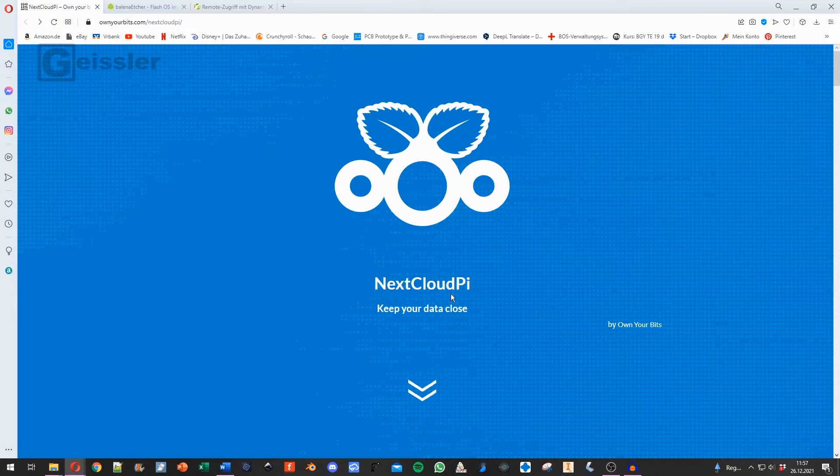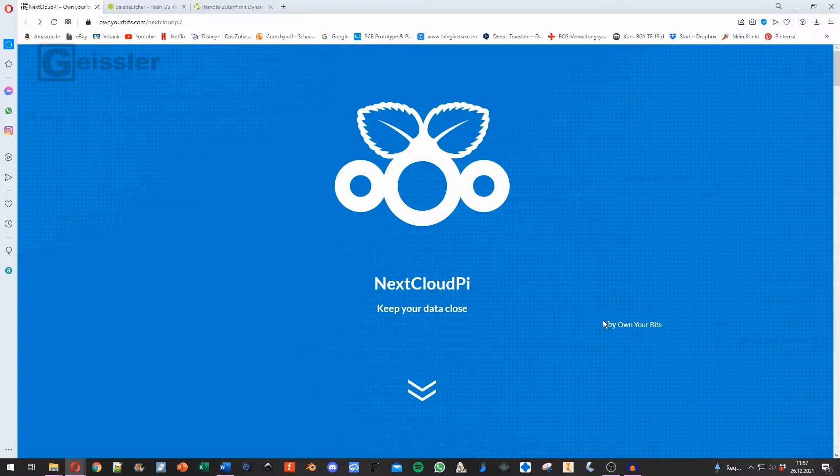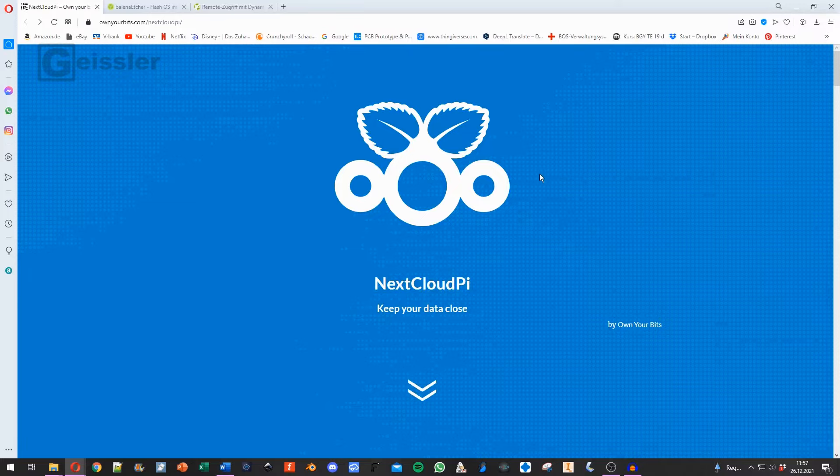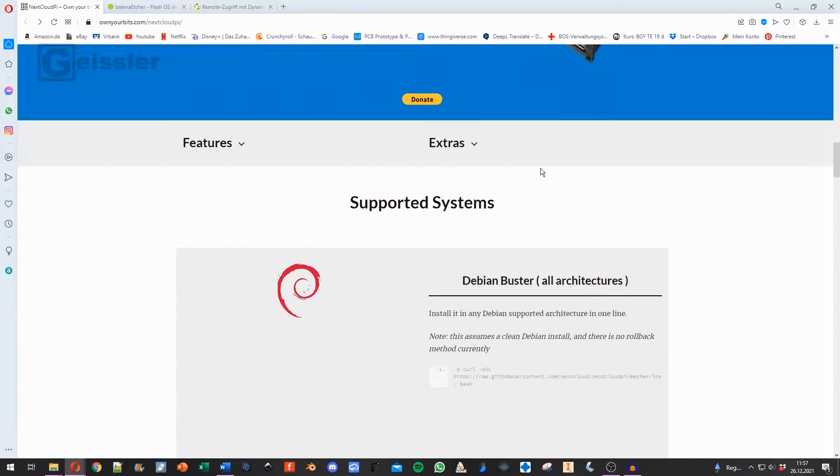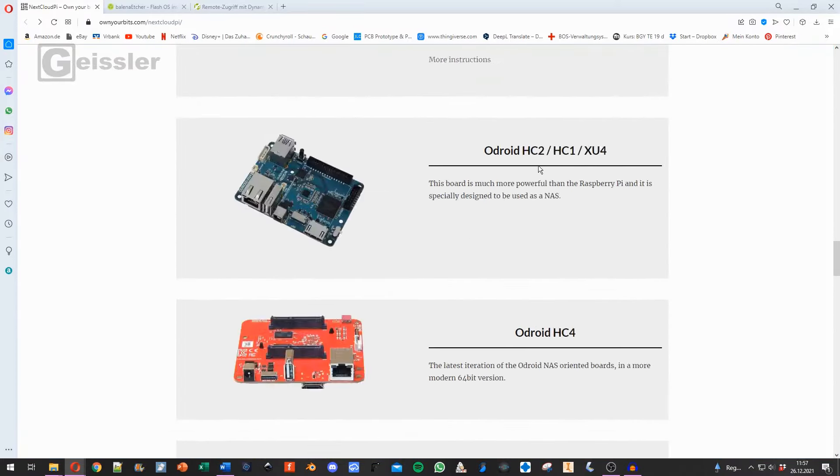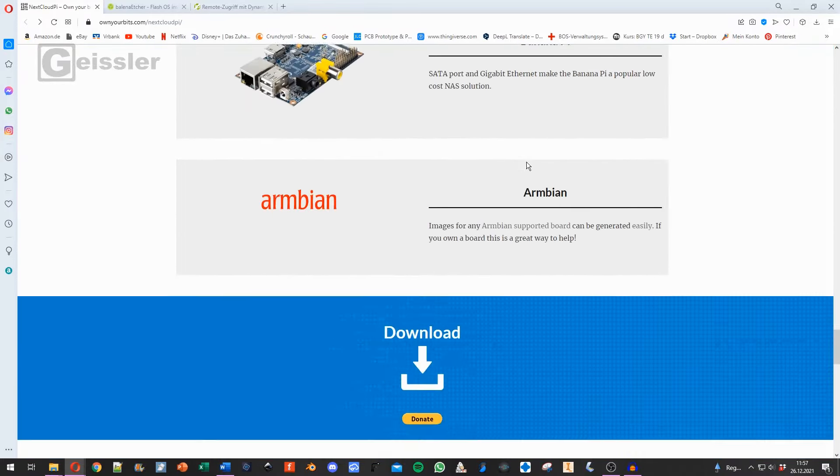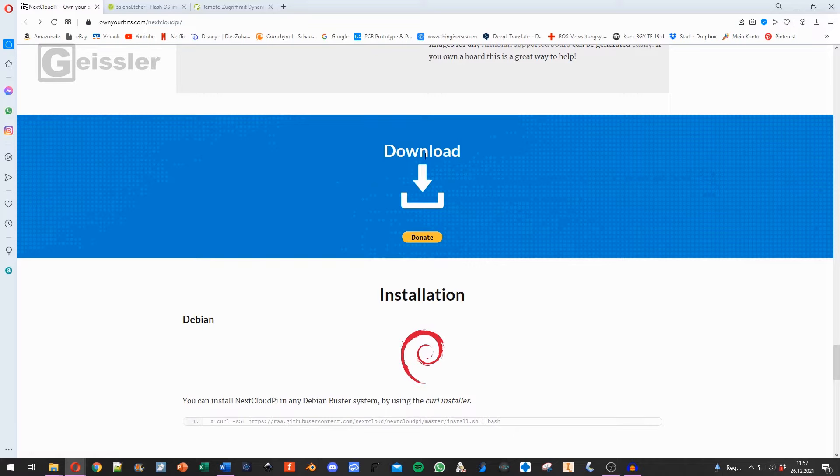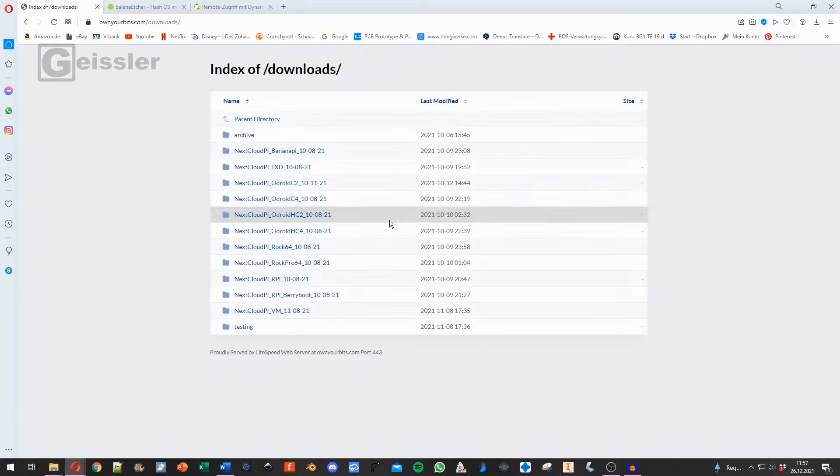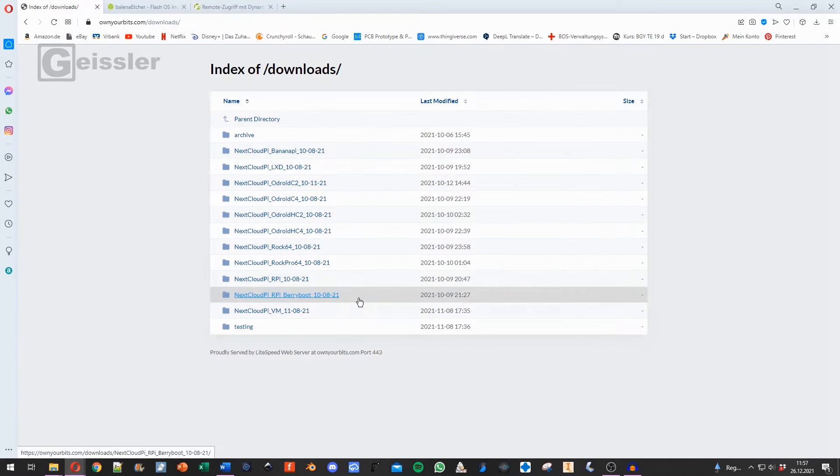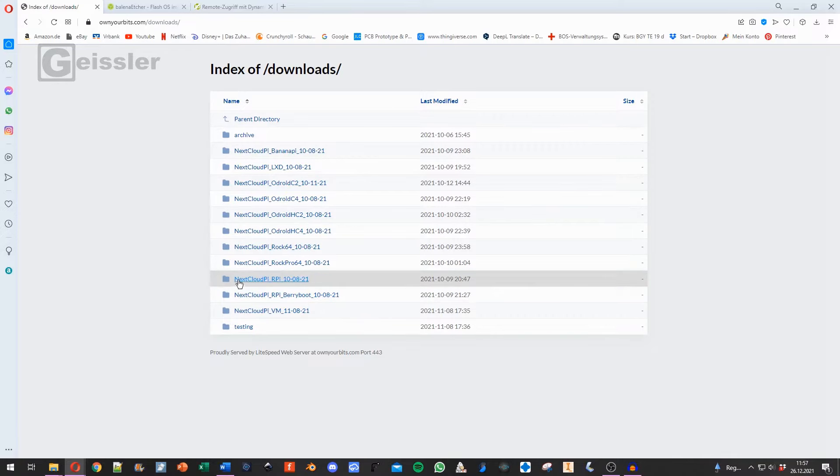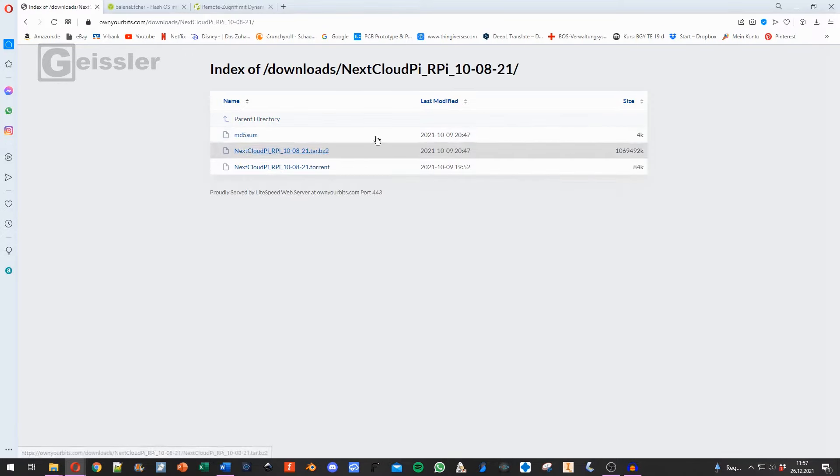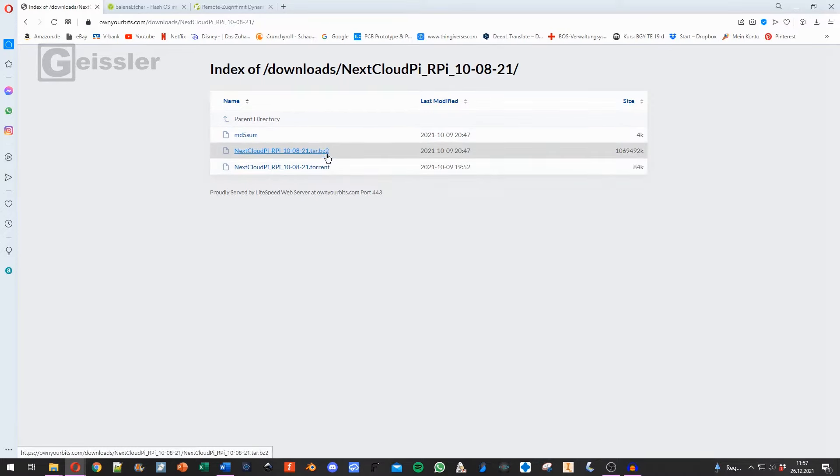Okay, now we can head over to the software part, but don't turn the system on yet. So first of all we have to download everything. For that we go to the NextCloud Pi website by Own Your Bits and scroll all the way down until you find the download button. Click here. And here we have to select a folder. We want a Raspberry Pi so we look for NextCloud Pi. RPI stands for Raspberry Pi. And we find two files in here.